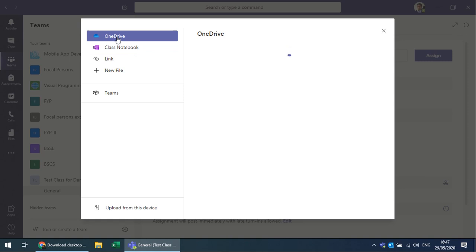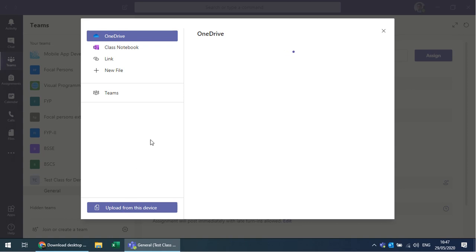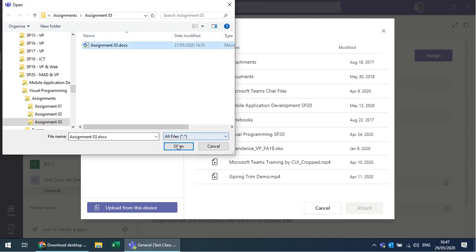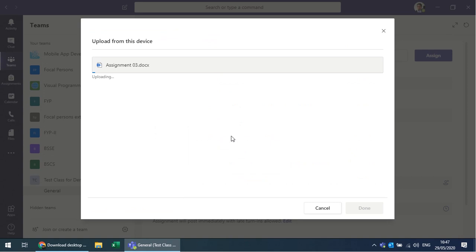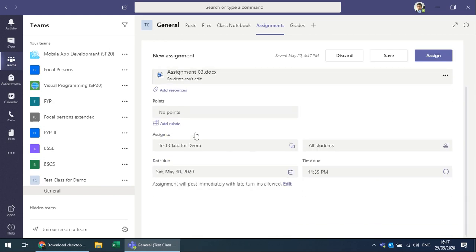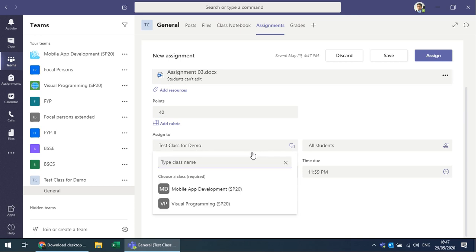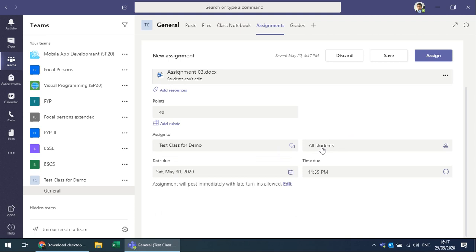You can add resource files from OneDrive, Class Notebook, or upload from your device. You can specify rubrics and points — for example 40 points for this assignment. You can assign it to different channels or all students, and set a due date from the calendar.